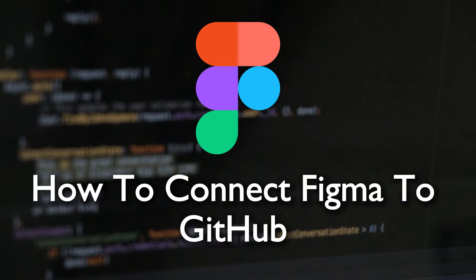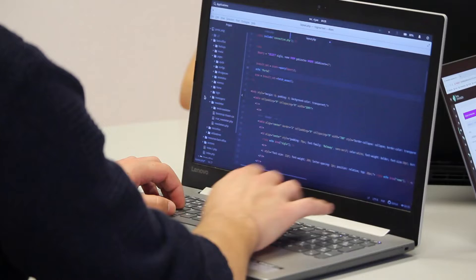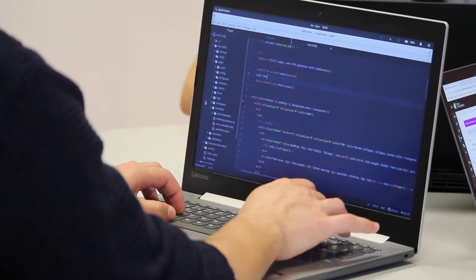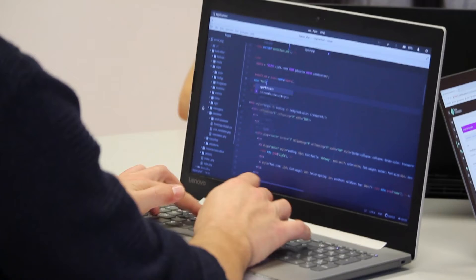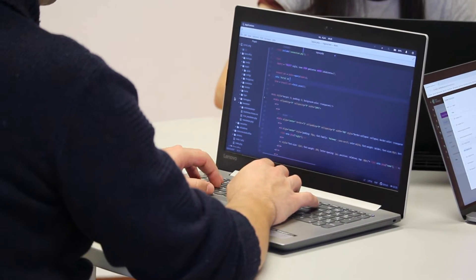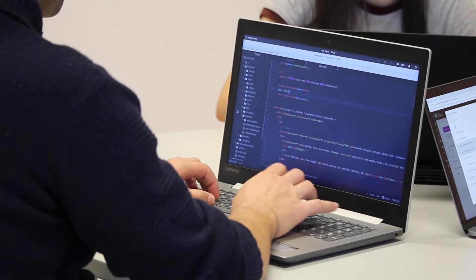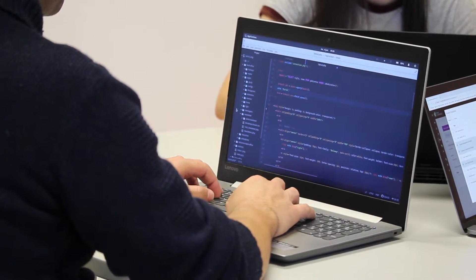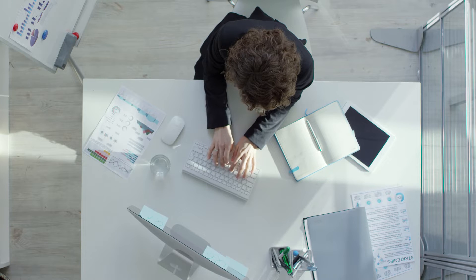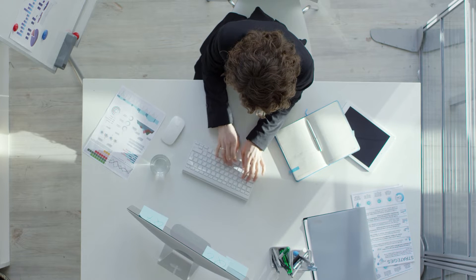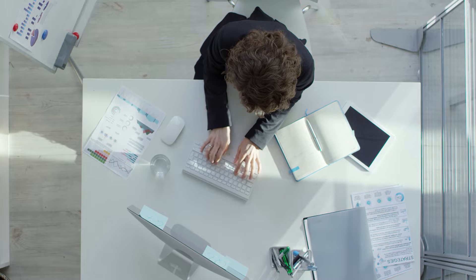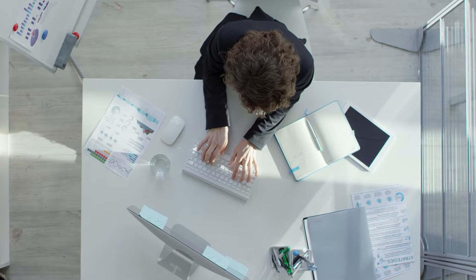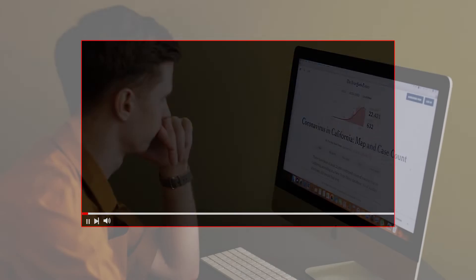Hello everyone and welcome back to a brand new video. Developers and designers, in this tutorial we will explore the integration of Figma with GitHub in 2023. Figma's collaborative design features combined with GitHub's version control system offer an efficient way to manage design interactions. Join me as I walk you through the steps to connect Figma with GitHub.